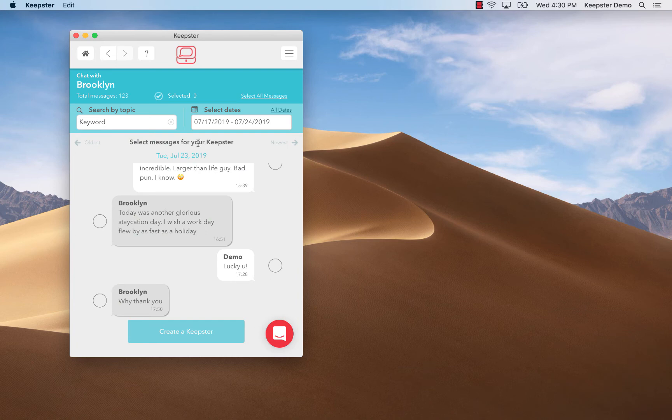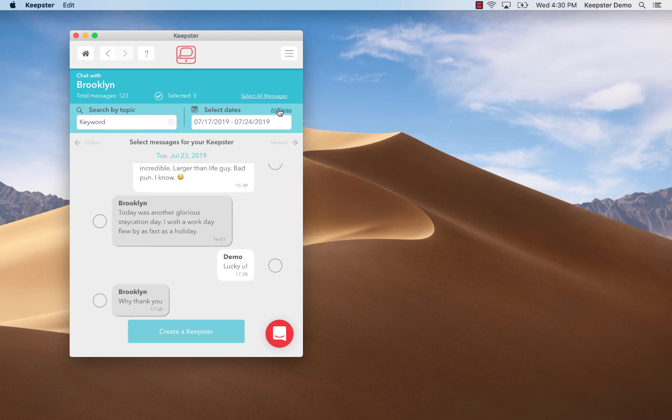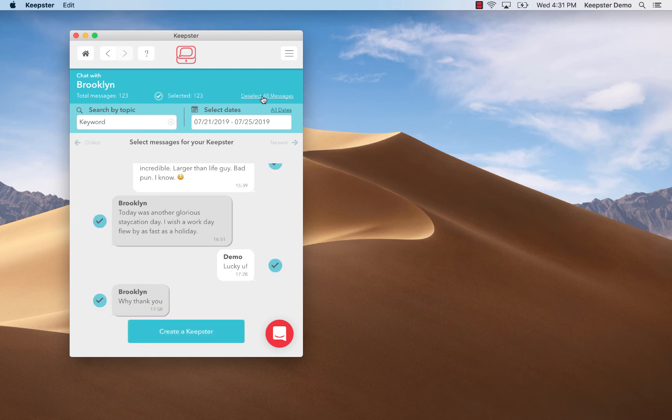If I decide to discard those date range limits I simply select all dates just above the date range search field.